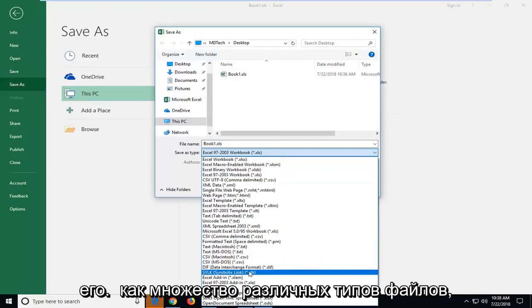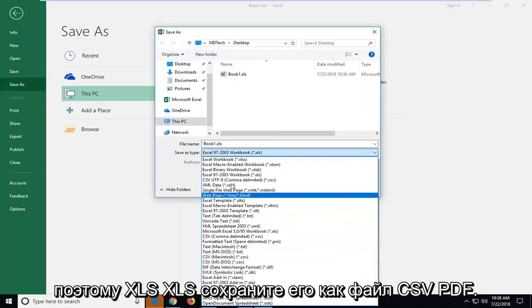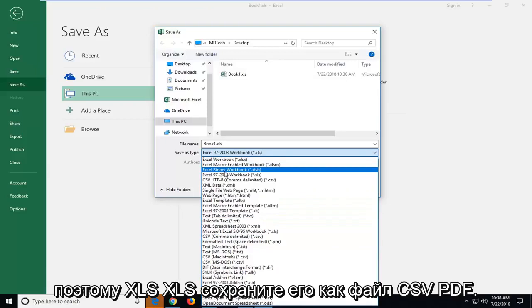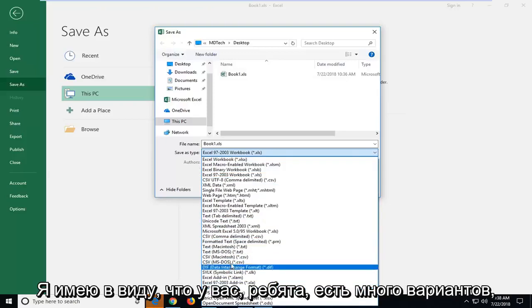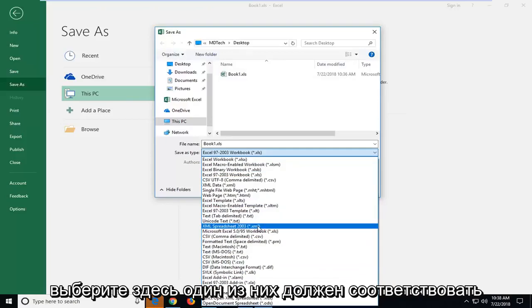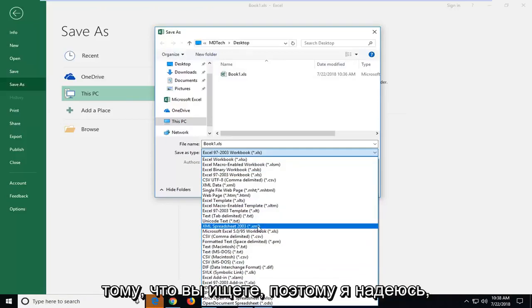You can save it as a variety of different file types: XLS, XLSB, save it as a CSV file, PDF. You guys have a lot of choices to choose from here. One of them should fit what you're looking for.